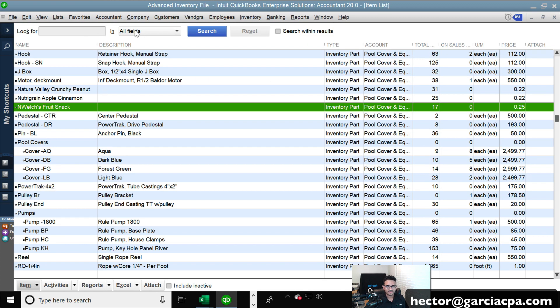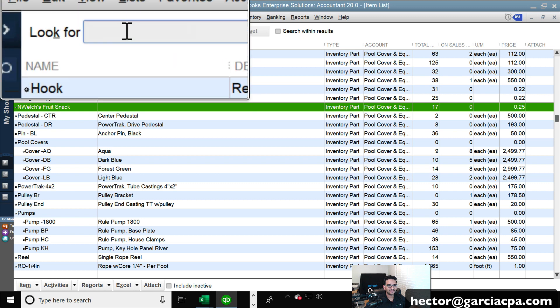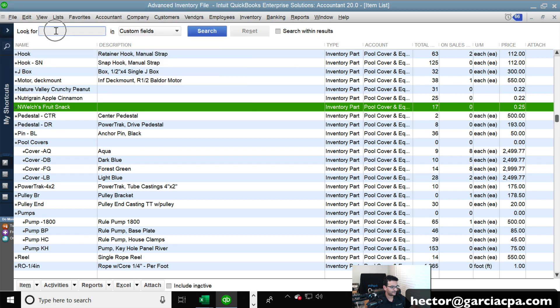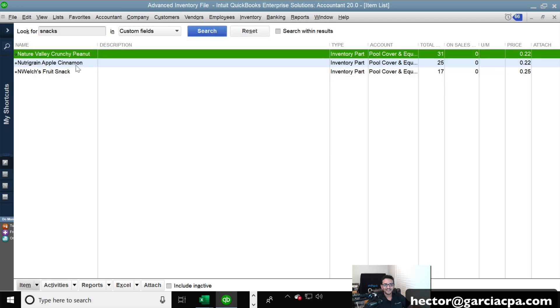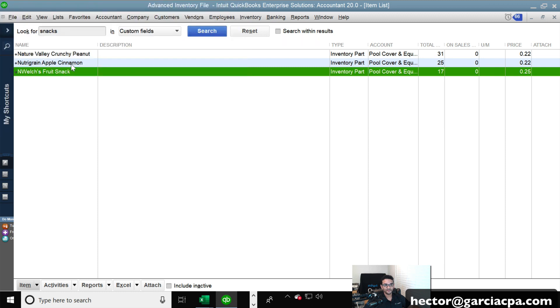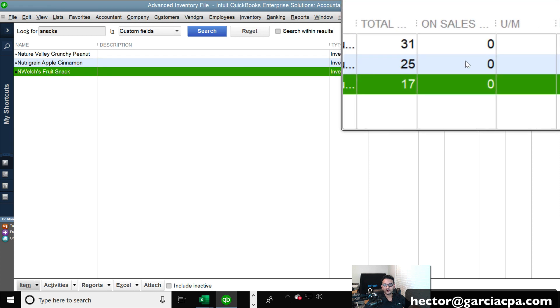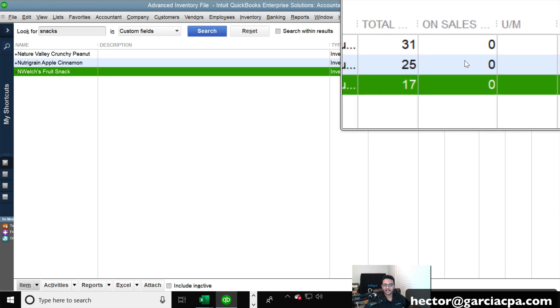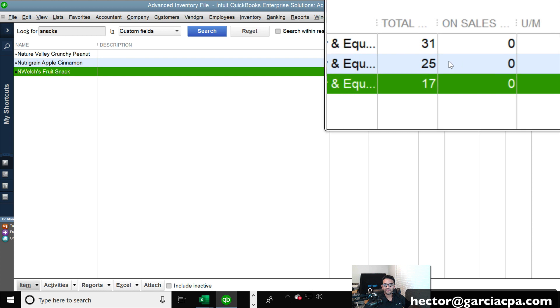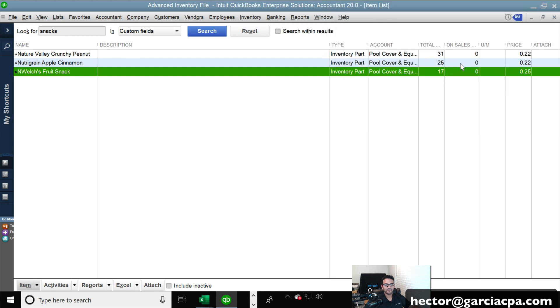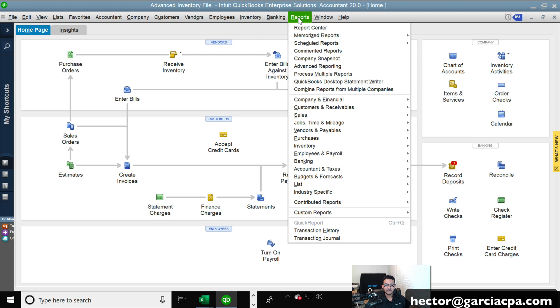Now, with this custom field that I was talking to you about earlier, I can click on the dropdown menu and click on custom fields. And I can type here where it says look for. I can just type snacks and hit search and it will narrow down and only show me the three products that I use that custom field for. That makes it really, really easy to organize your inventory and understand where it is. And you can also look at the total inventory on hand there. I got 31 of one, 25 of the other, and 17 of the other.